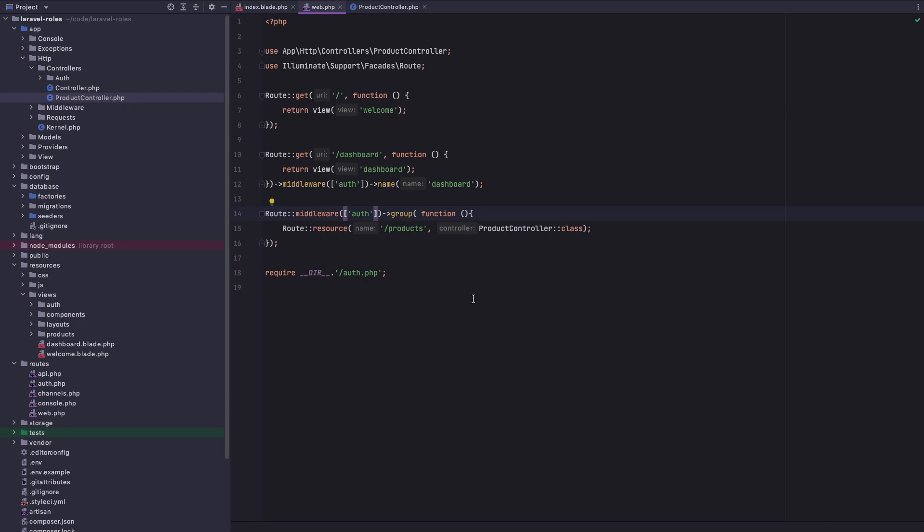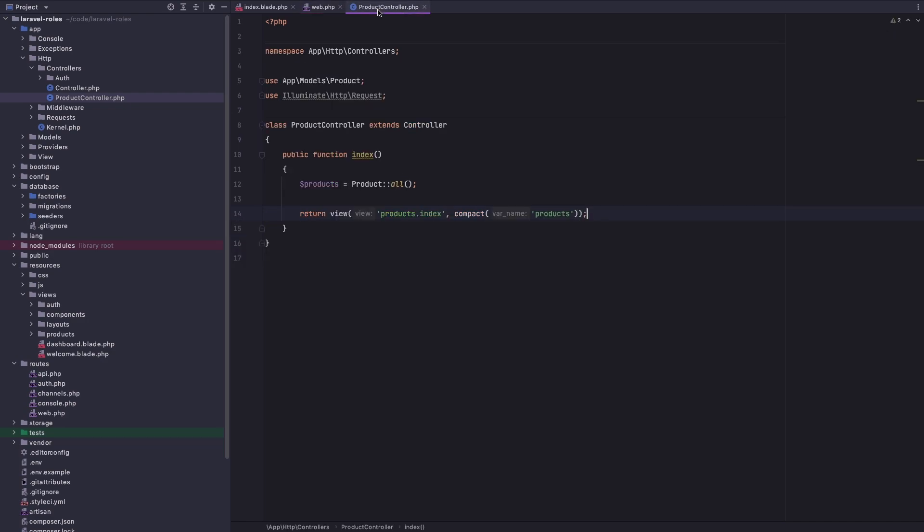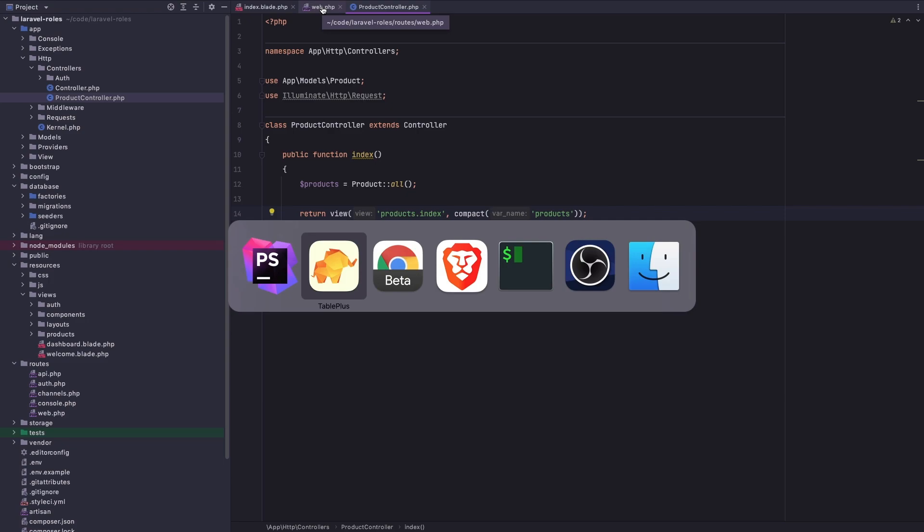In the controller, products controller, I have just this index method and return the products index view with products. Right now we don't have a problem. The problem is in the web routes.